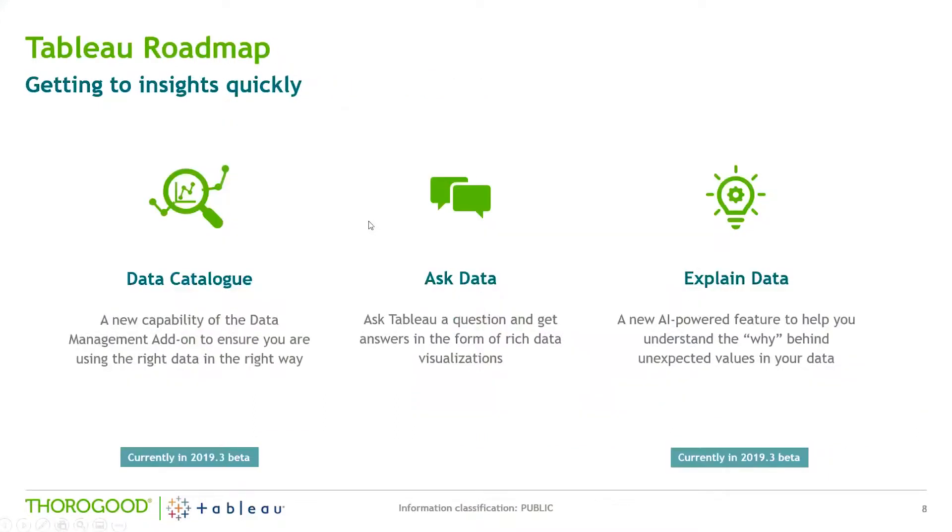So some of these new features, in particular the ones I wanted to highlight are the data catalog. It provides things like data quality warnings, what fields are in use, user permissions, some usage metrics. It looks at the data lineage and many more features in there as well. I think that's going to be a really strong feature for the next release.